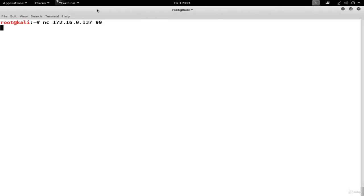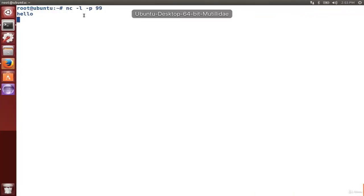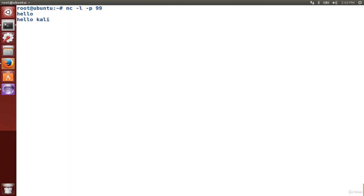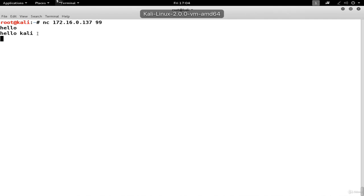Now the two are connected with a TCP session. For example, if I type 'hello' on Kali, we see that displayed on Ubuntu. And if I type 'hello Kali' back in Ubuntu, we see it displayed over on Kali. This is already shaping up to be a good way to get information from one machine over to the other when perhaps there's no default communications between the two machines.